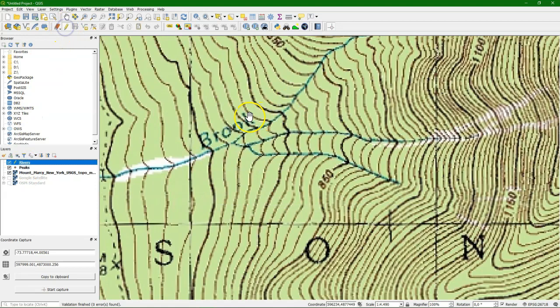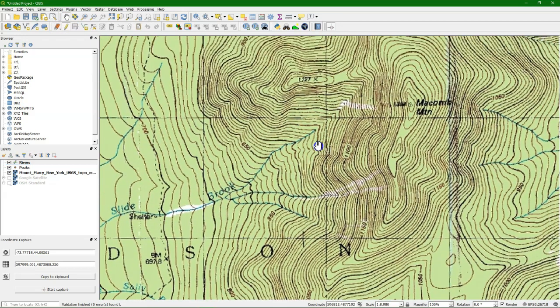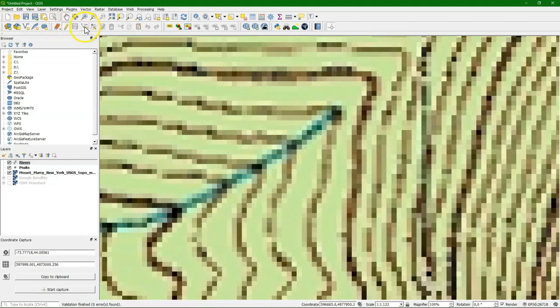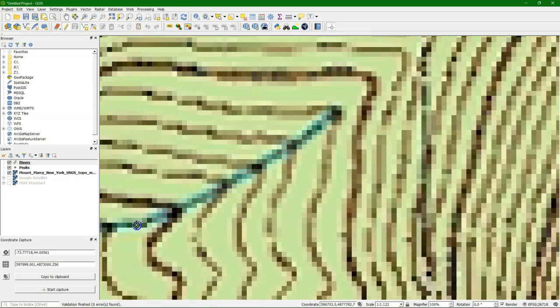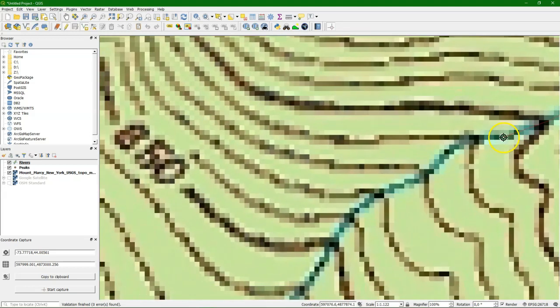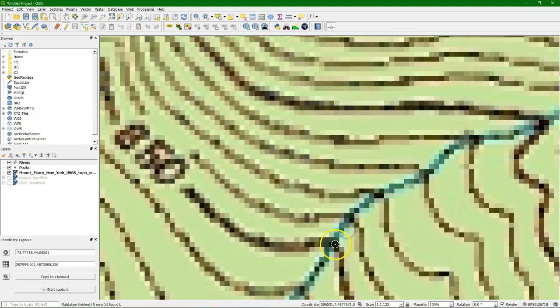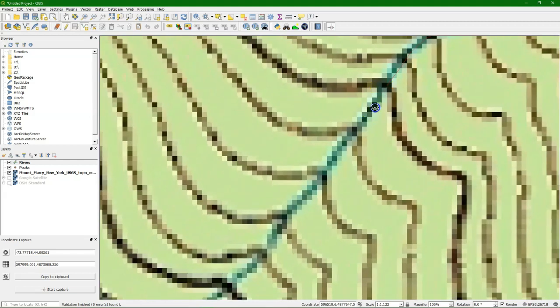We toggle editing. And we start from the upstream to downstream because with lines also the direction is important. So with this button we can add nodes for the line. And we trace the river from the backdrop towards the downstream. You clearly see the effect of the resolution.